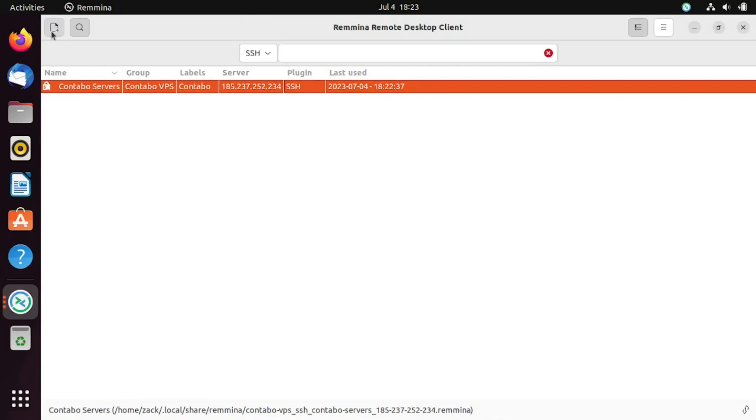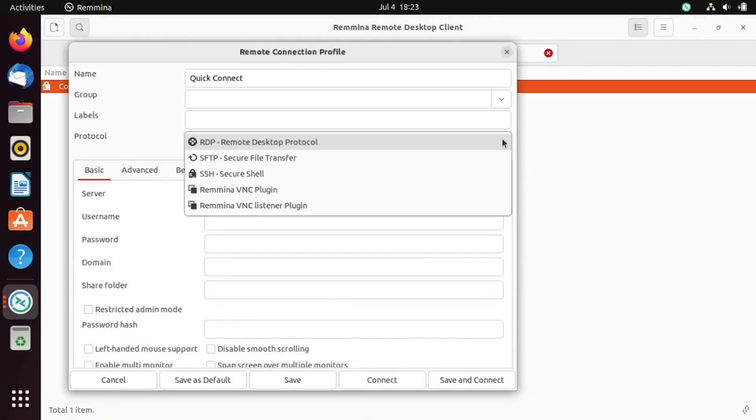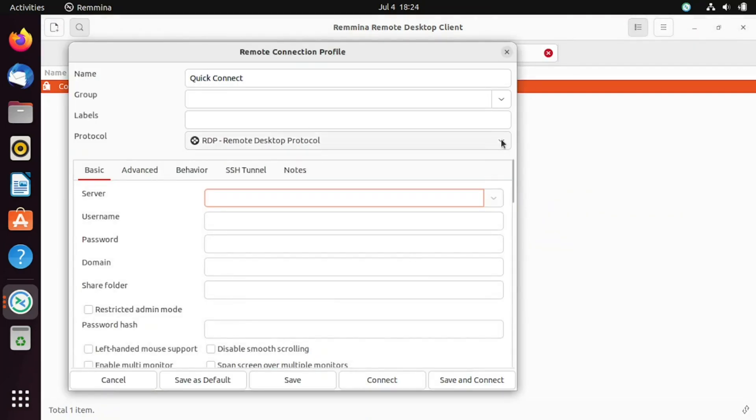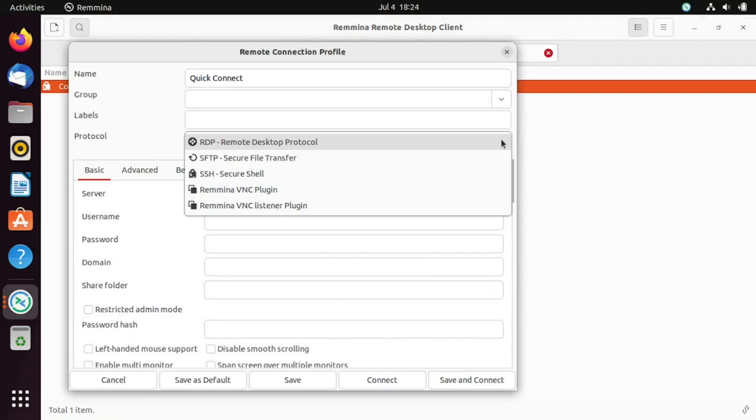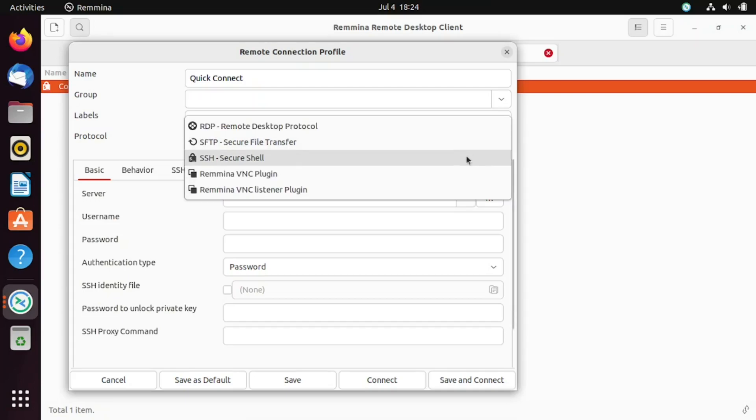You can also use RDP to connect to a remote Windows machine. RDP, or Remote Desktop Protocol, is a proprietary protocol developed by Microsoft. It allows you to connect to Windows systems and manage them remotely. Just enter the details and connect.